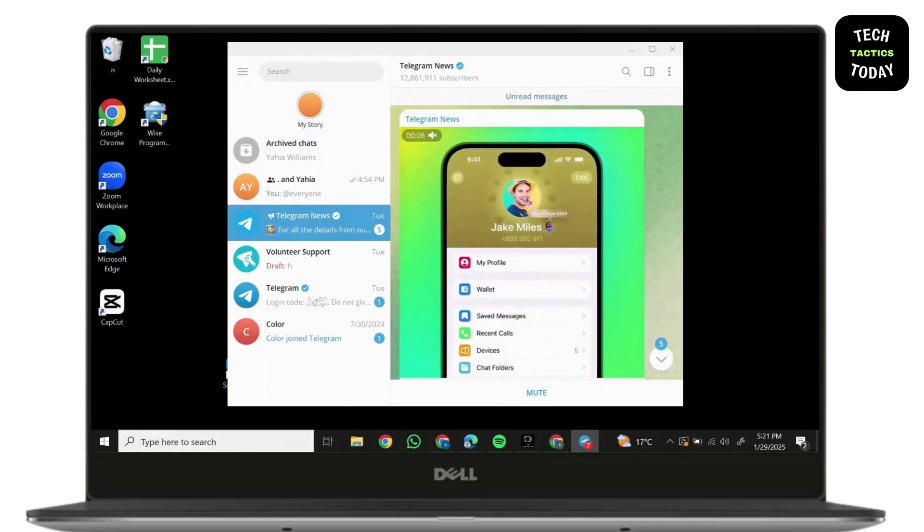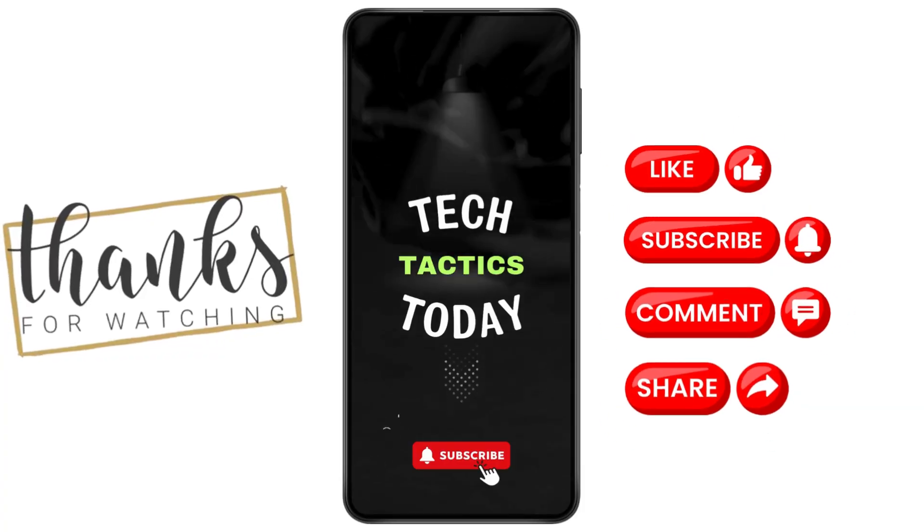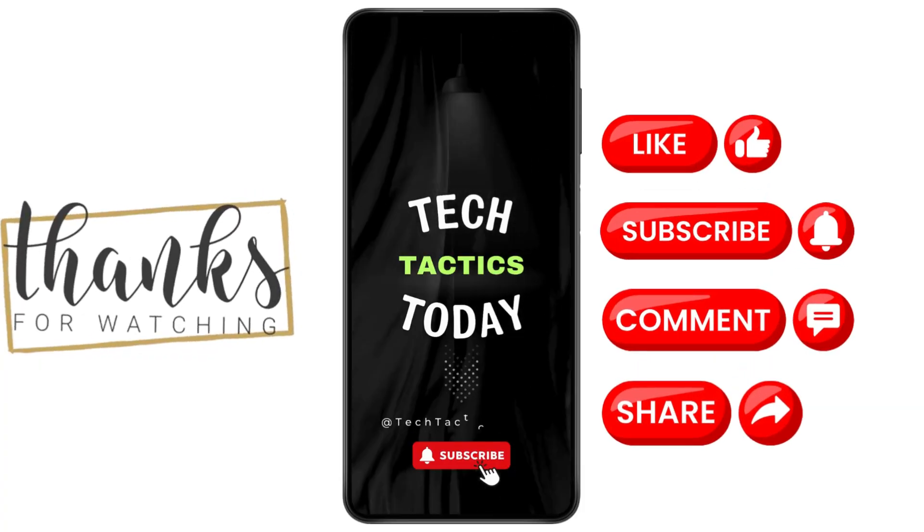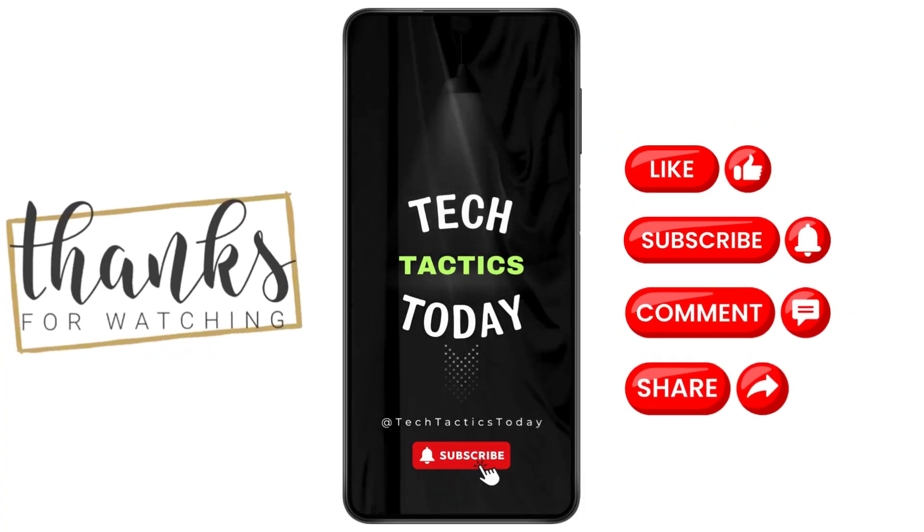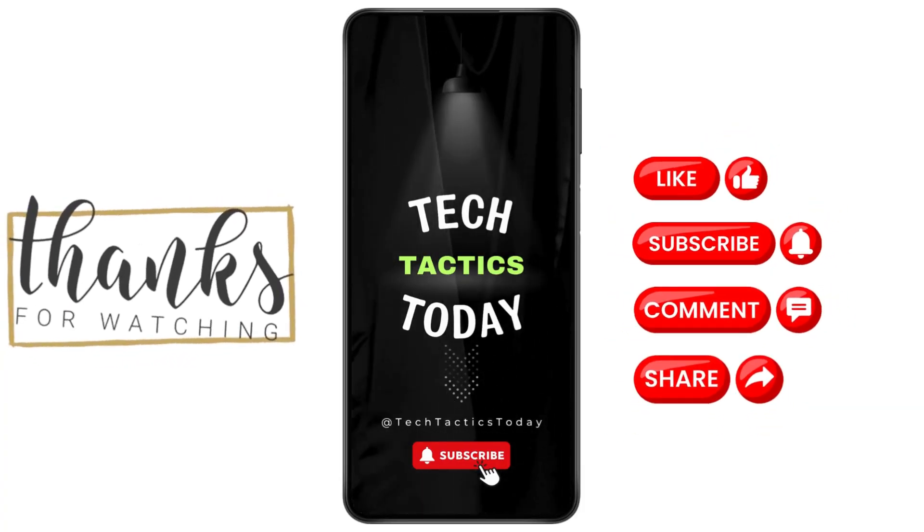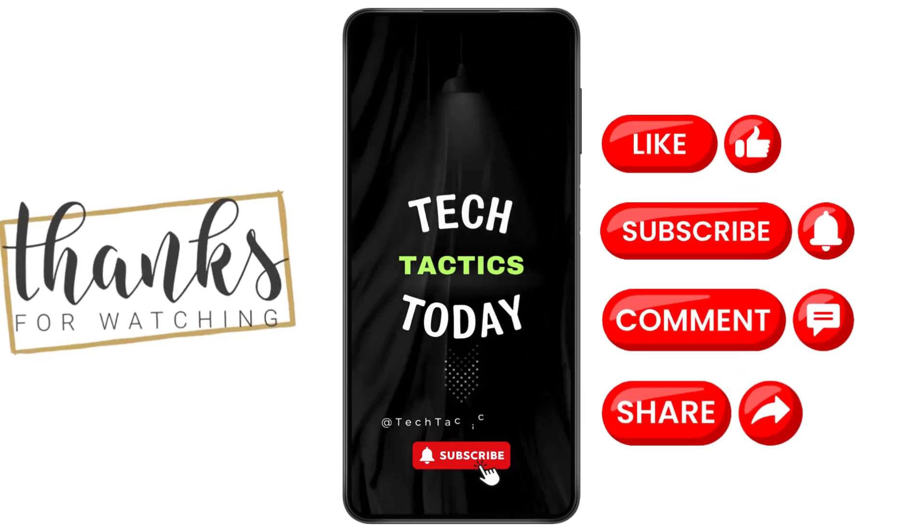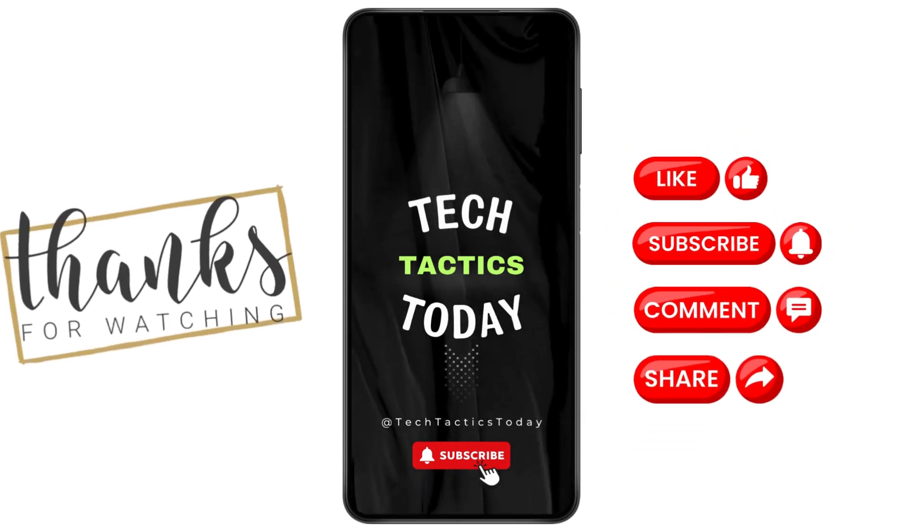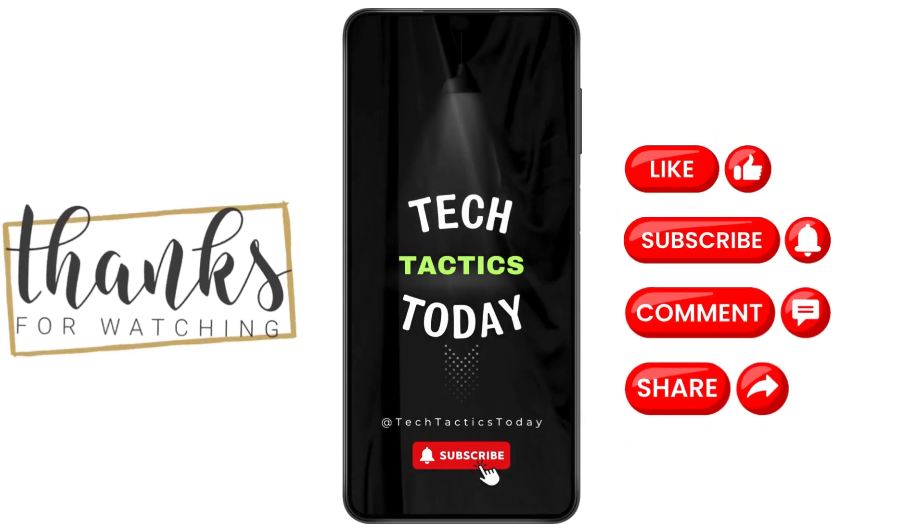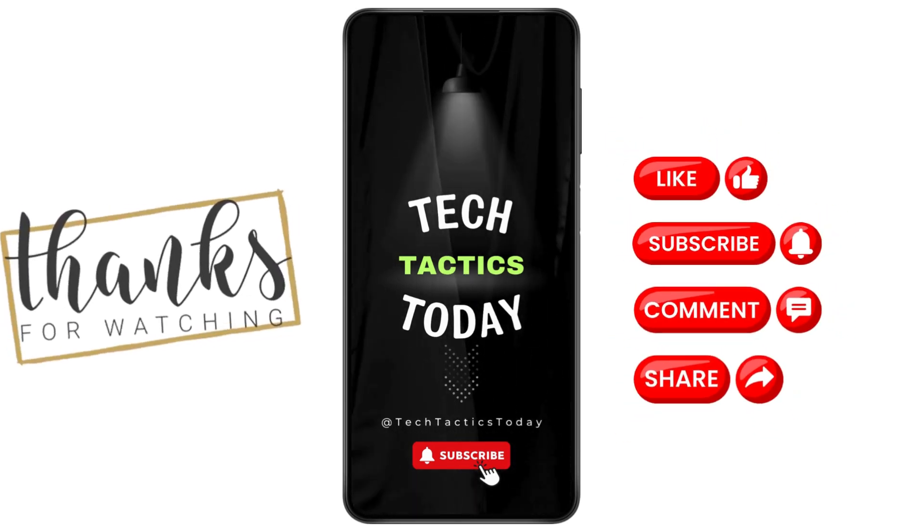Thank you for joining me today. If this video helps you out, please leave a like and subscribe for more. Got questions or want to suggest a topic? Comment below. I'm Sophia, signing off until next time.